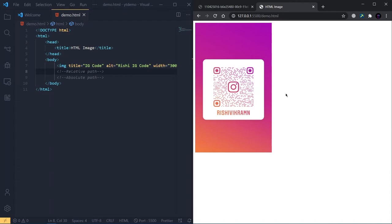Now there's an additional attribute called title, which can be used to give additional information to the user. When I hover over this image, you can see a small tooltip appearing and showing the title text. In this way, you can give some additional description about the image to the user.